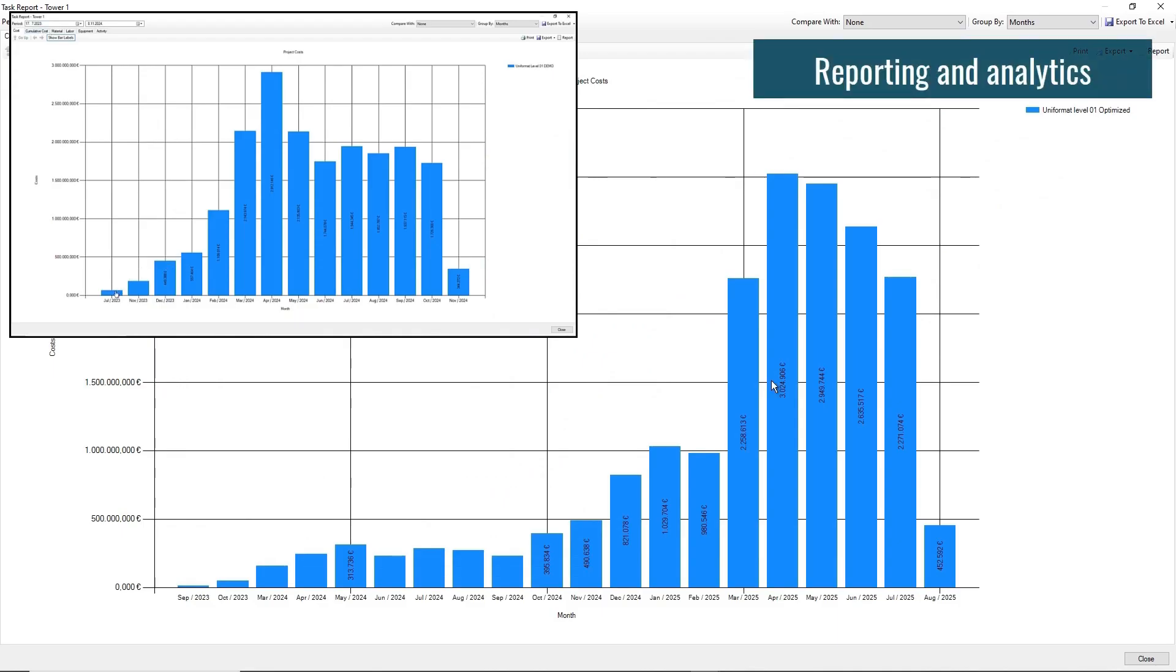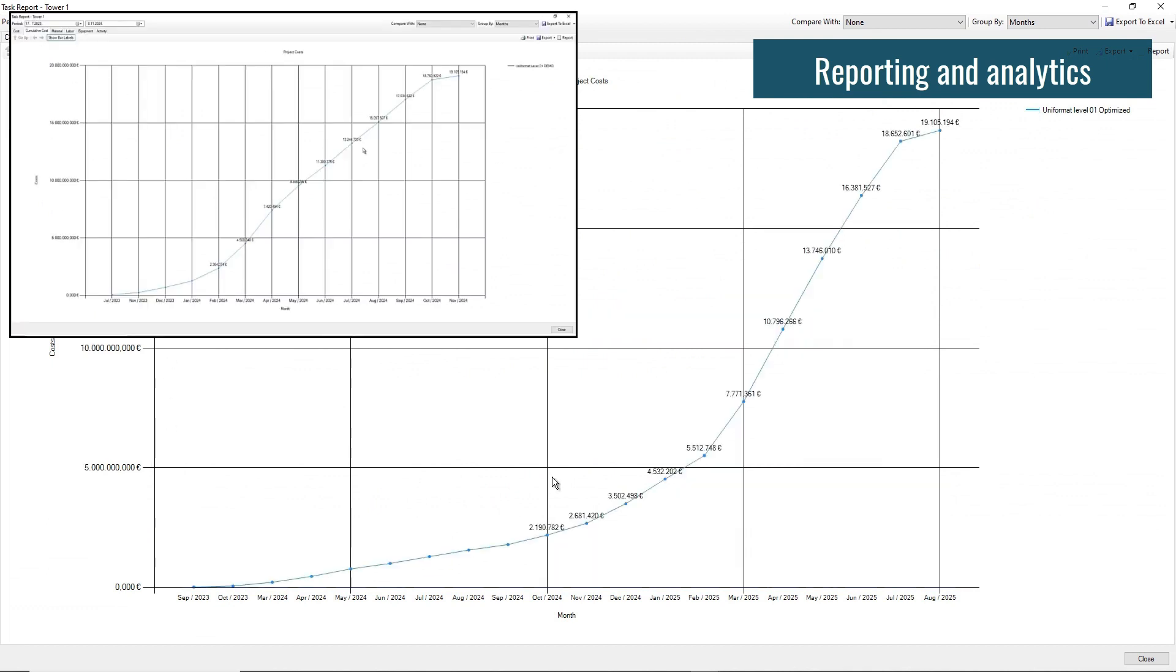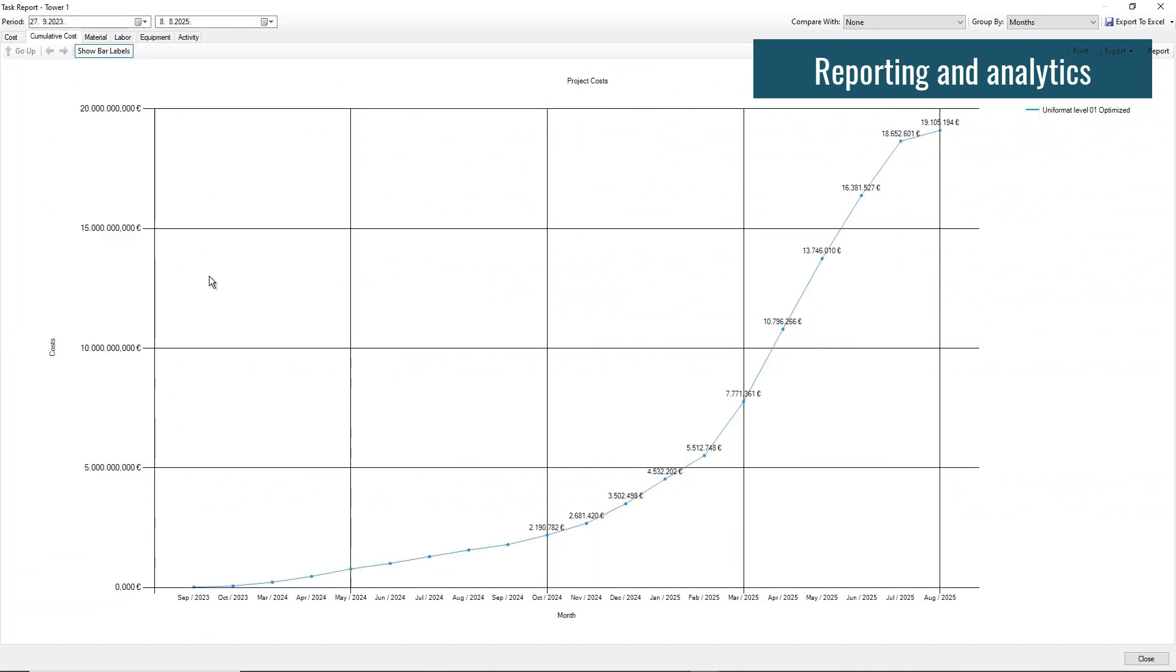Analyze cost and activities for the whole project or specific tasks, for the custom time period.